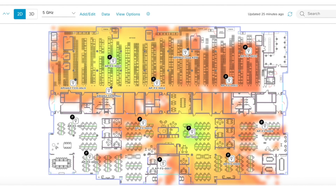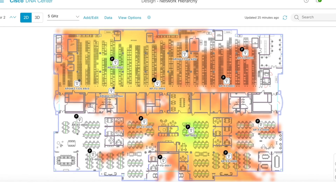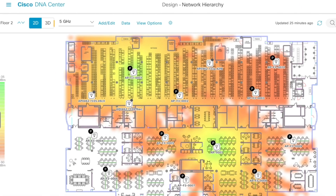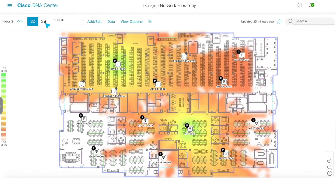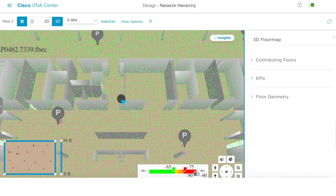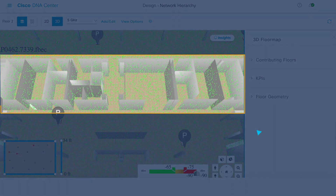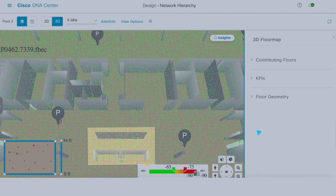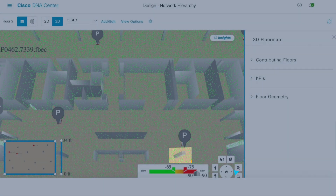Cisco's DNA Center now includes a 3D button that takes you into a completely new experience: the wireless 3D analyzer. This new virtual office space models your walls, obstacles, and building materials.